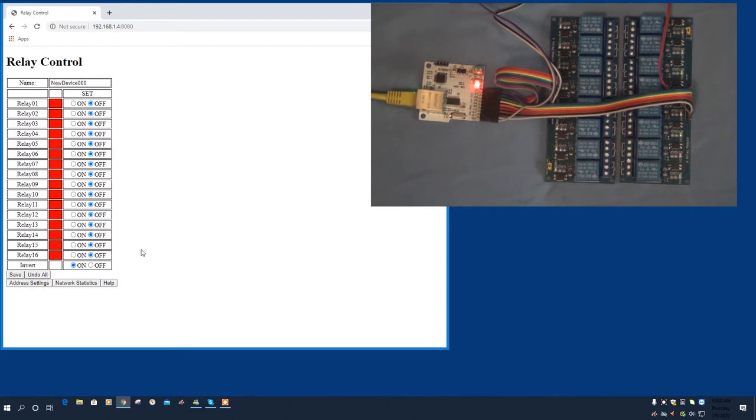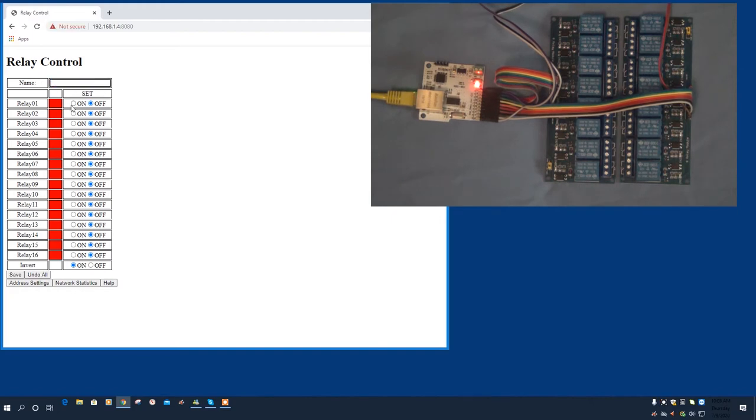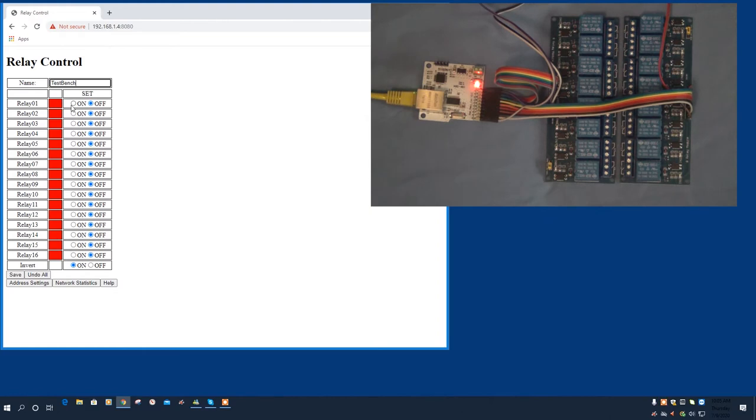You can change the default name of this particular relay module. This is only to help you identify where the device is located when you log into it. This helps if you have several on your network.